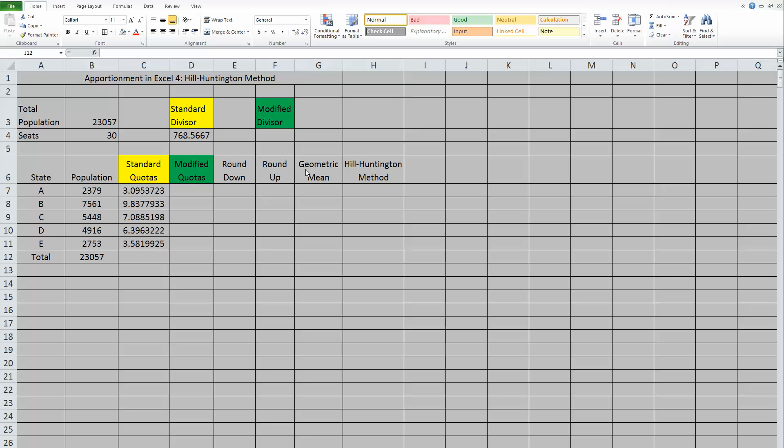In this case, the two numbers that we would have multiplied would be when we find the modified quotas, we round them down and round them up. Basically, we find the two whole numbers that are around our modified quota. So, for example, if we think about this number, 3.09, the rounded down number would be 3, and the rounded up number would be 4.